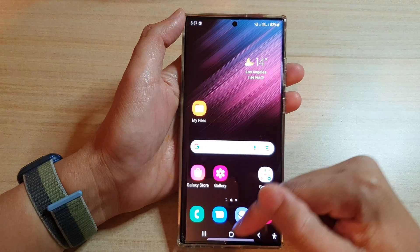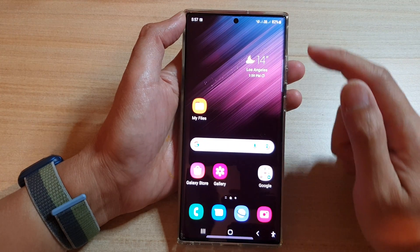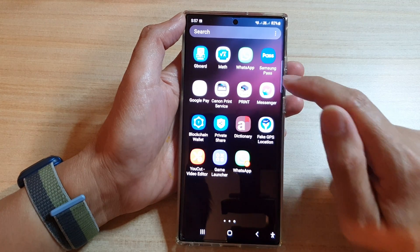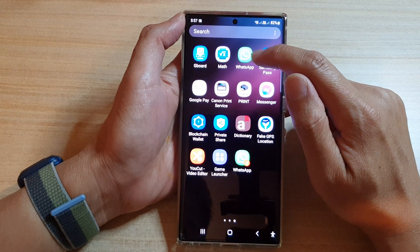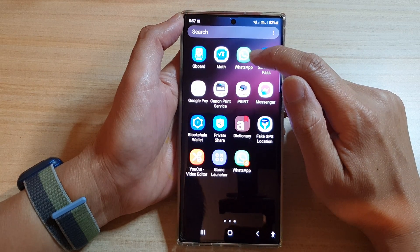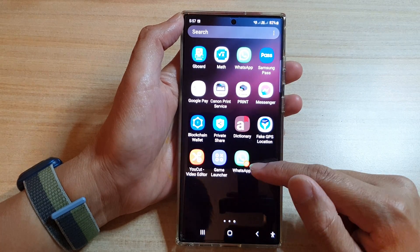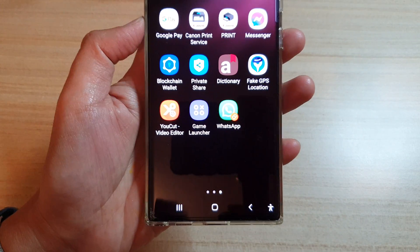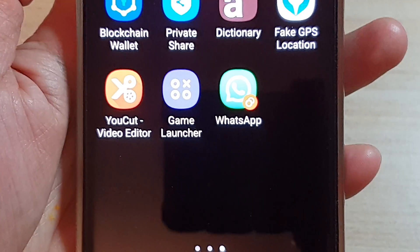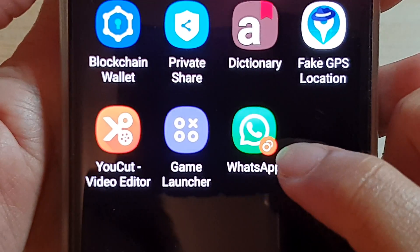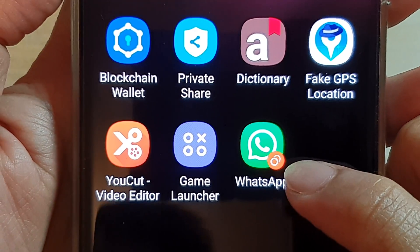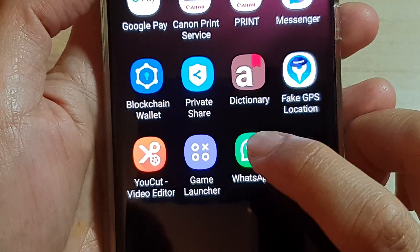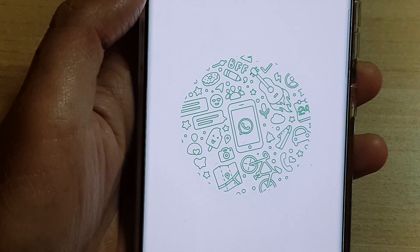Tap on the home button to go back to the home screen, then swipe up to go into the app screen. You can see at the top is the first account of WhatsApp, and at the bottom is the second copy — it has an orange dot to indicate it is the second copy of WhatsApp.